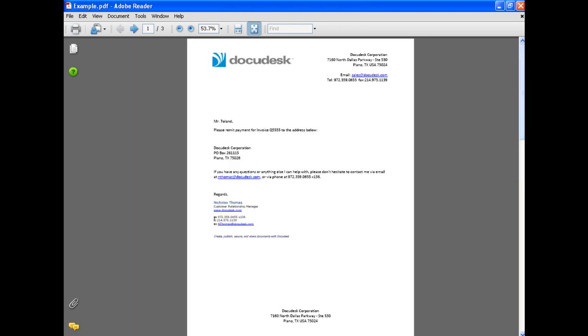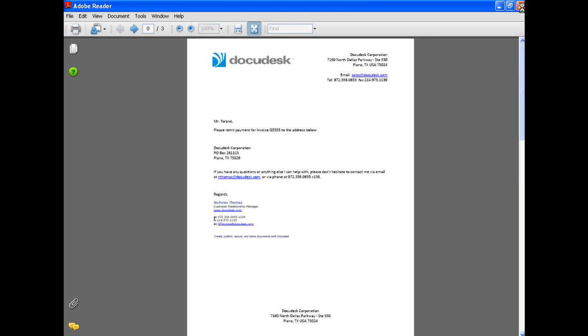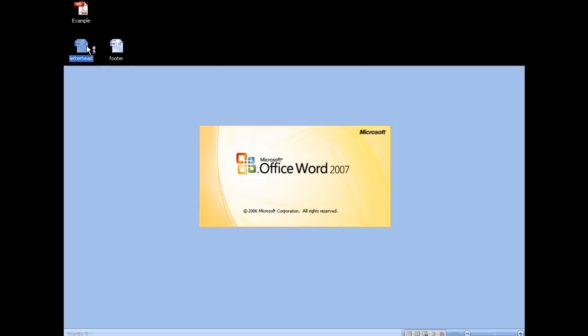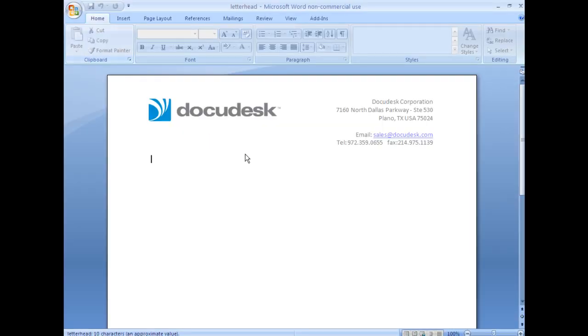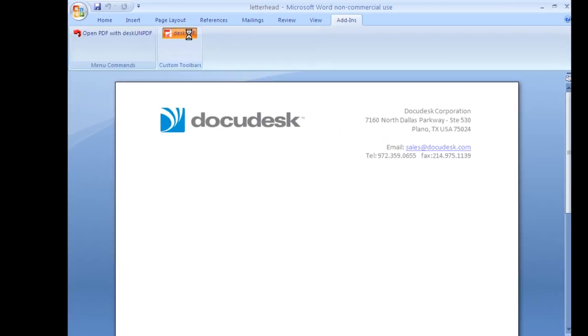So let's walk through creating a PDF like this. The first thing we have to do is create the letterhead stamp. So here's the document with our company letterhead, so I'll convert this to PDF.